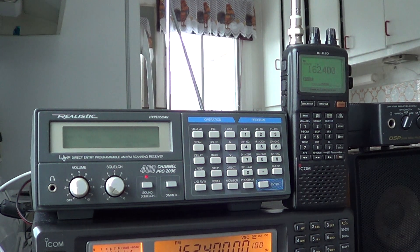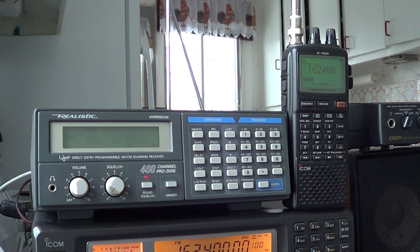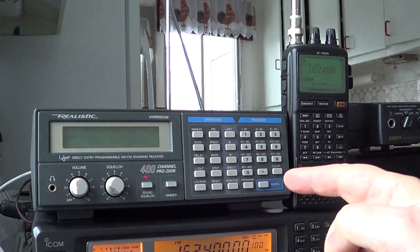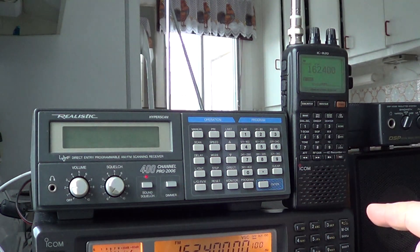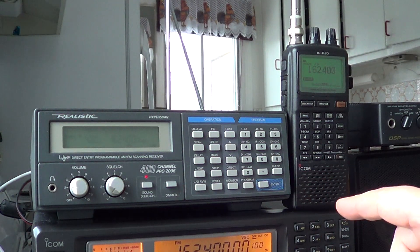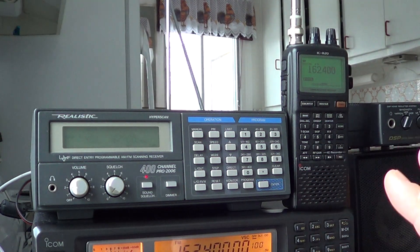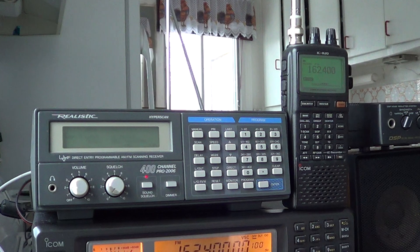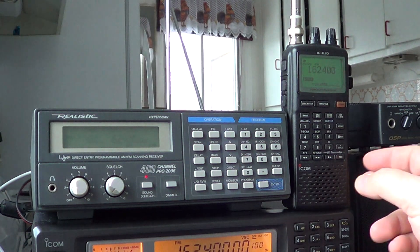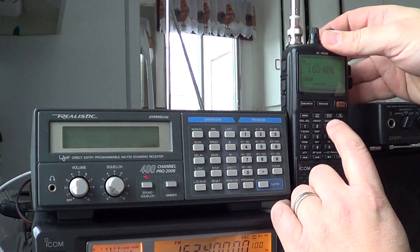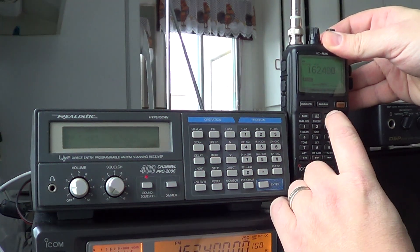What I'll do is scan downwards on both receivers and see what signals they actually receive or don't receive. So let's start here. I'll scan.